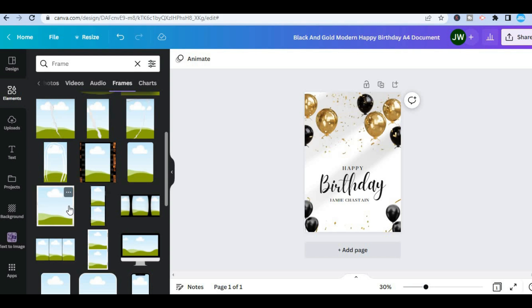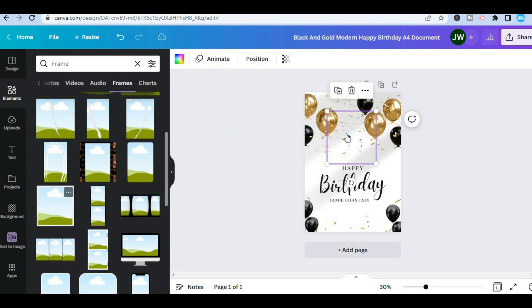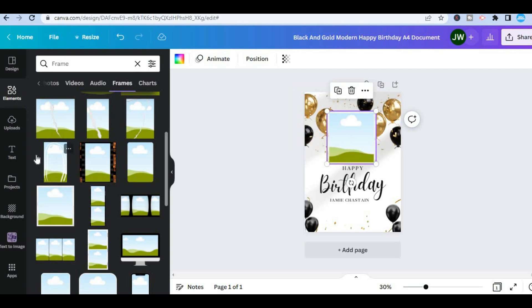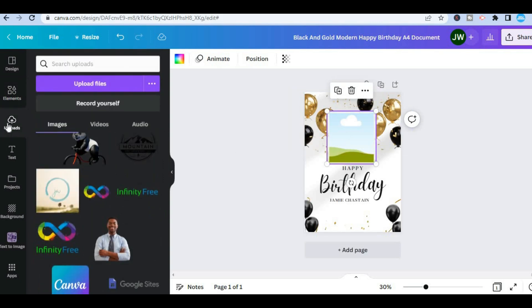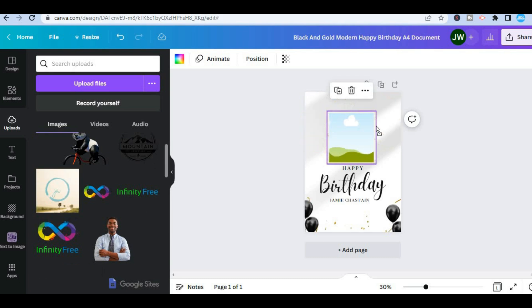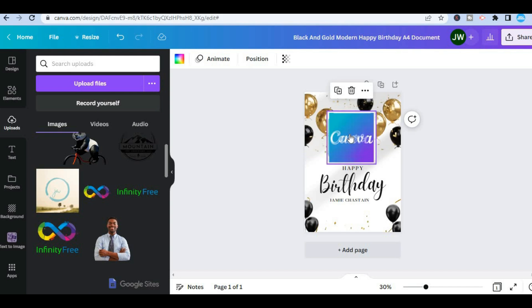So let's say for example I want to use this one instead of the circular one, you simply drag it and place it on the card then go back into uploads and from here you could select the image that you want to use and simply place the image right there.